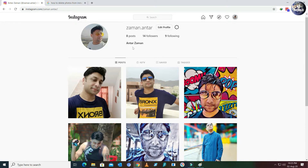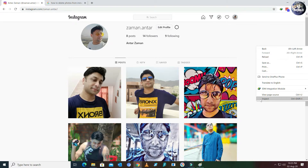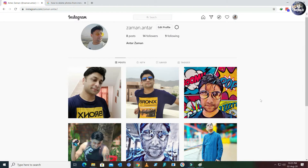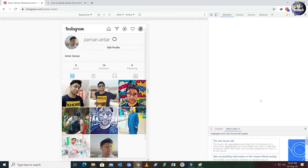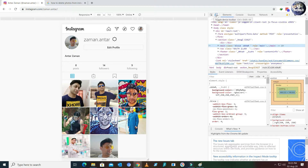First, you have to log into your Instagram account. Then right-click anywhere on your profile page and click the Inspect option. A new window will pop up — click this option and make sure it turns blue.